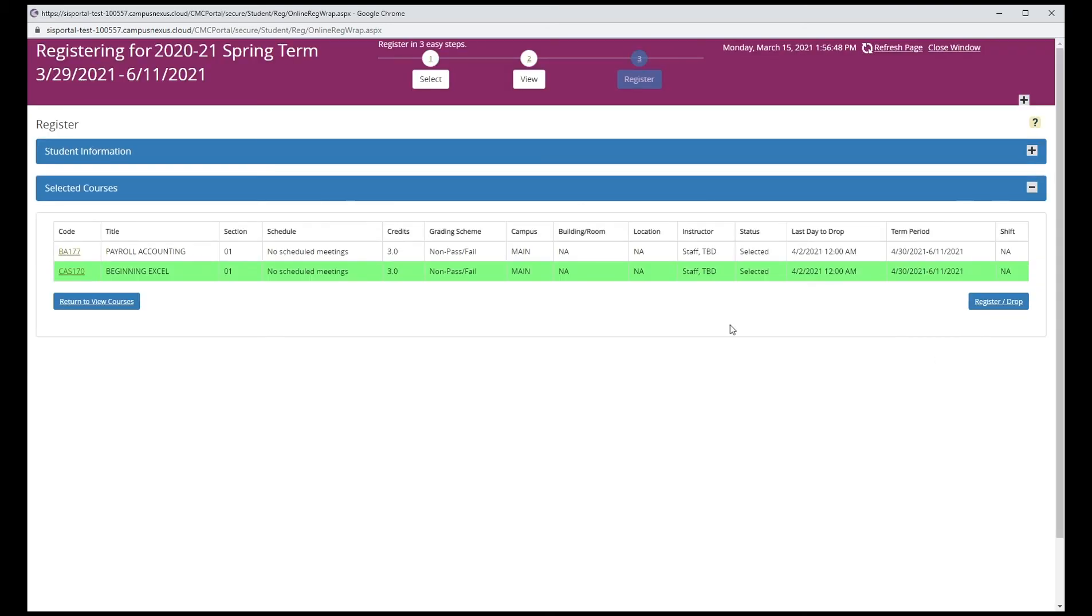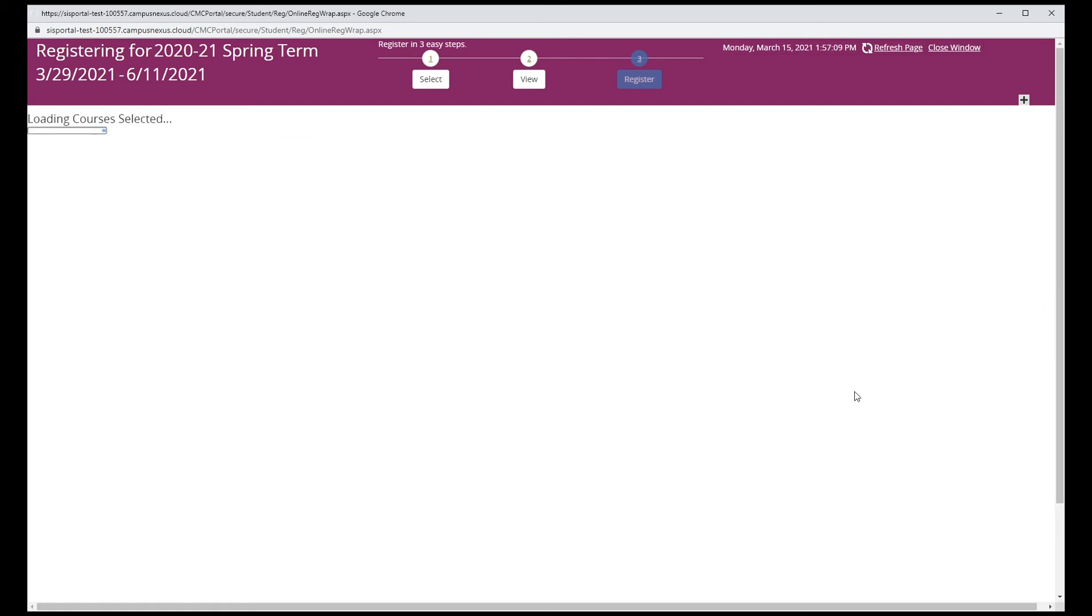You will be registered for classes highlighted in green. The other class is wait listed, so it's not highlighted. Click register drop again to complete your registration.